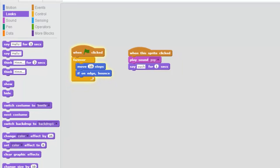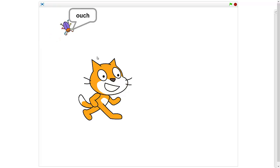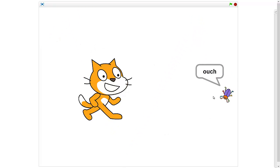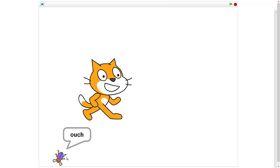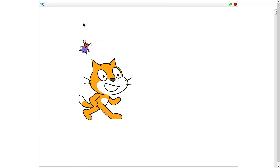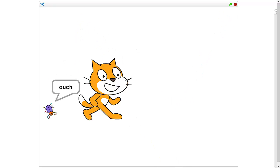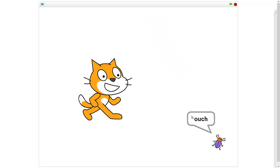Alright, let's test it again to see if it's working. When this sprite is clicked — oh, ouch! He says ouch! Maybe I should give him a different voice: ouch, ouch, ouch, ouch — don't get me, don't get me, don't get me! Awesome!